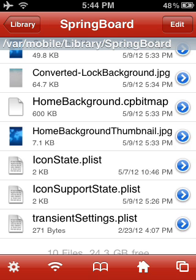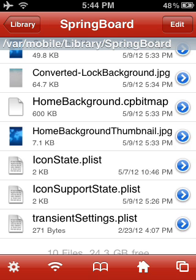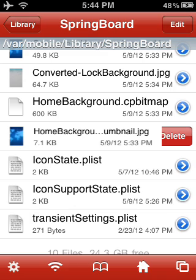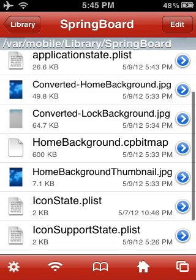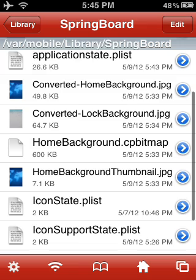It'll say lock background thumbnail jpeg, and it'll say lock background cp bitmap. What you want to do is delete both of those. I'm not going to delete this because I already fixed it, but it'll say that in this area — it'll say lock background or lock wallpaper. So just delete those two and you'll be able to change your wallpaper.